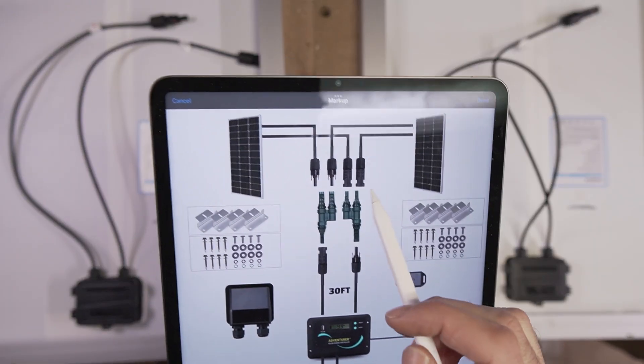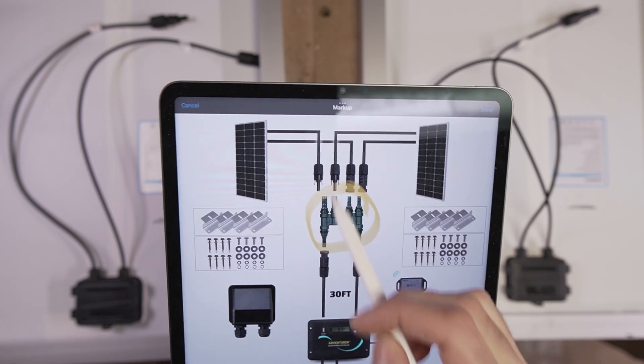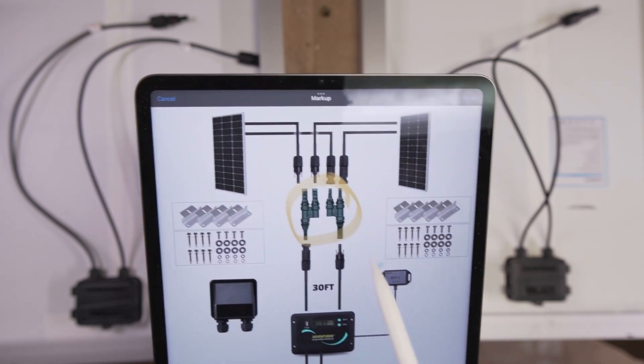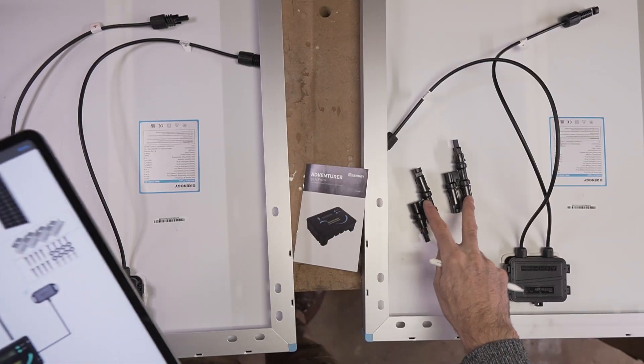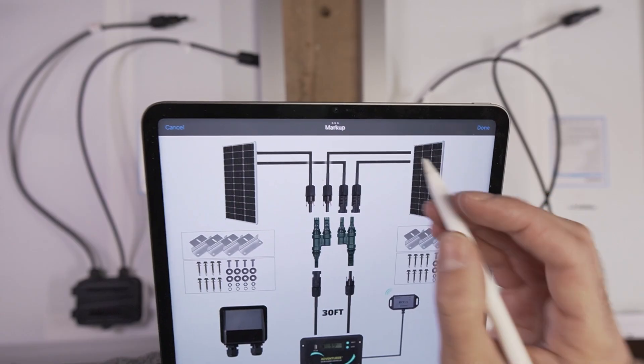The disadvantage of running panels in series is that if one panel is shaded, it's going to degrade the performance of the entire solar array. But one of the advantages is you can run longer runs of wire at higher voltage. The other option is to wire it in parallel using these Y connectors right here.